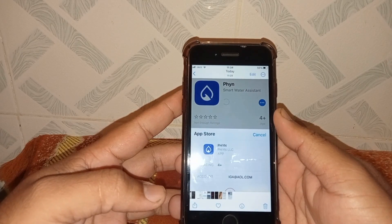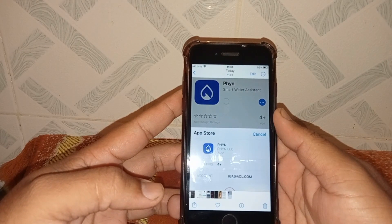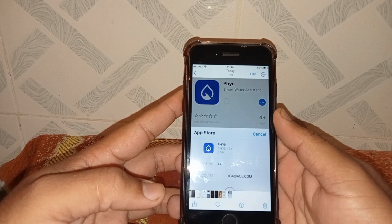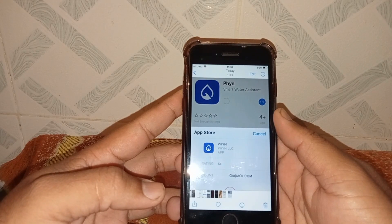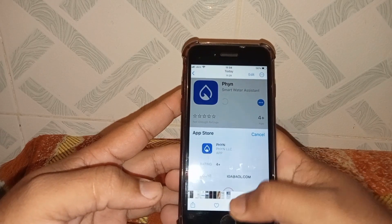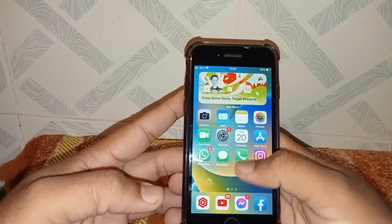Hello everybody, welcome back to my YouTube channel. In this video I'm going to be showing you how to fix 'payment not complete' on the App Store. Let's start the video without wasting time. First of all, go back to your home screen.